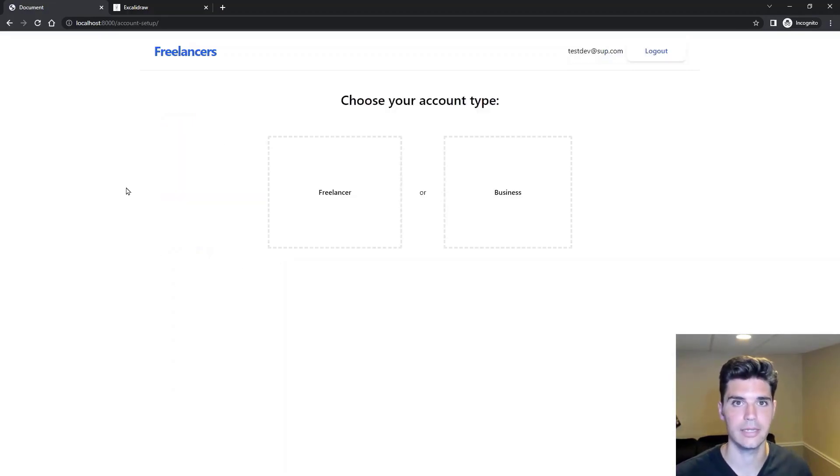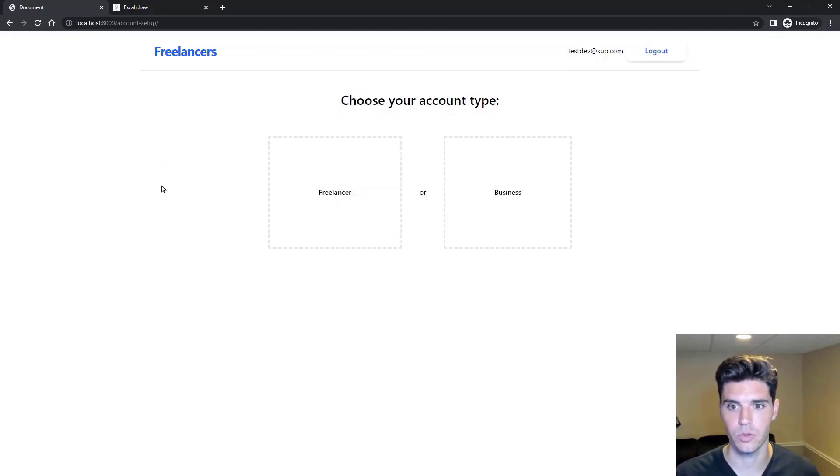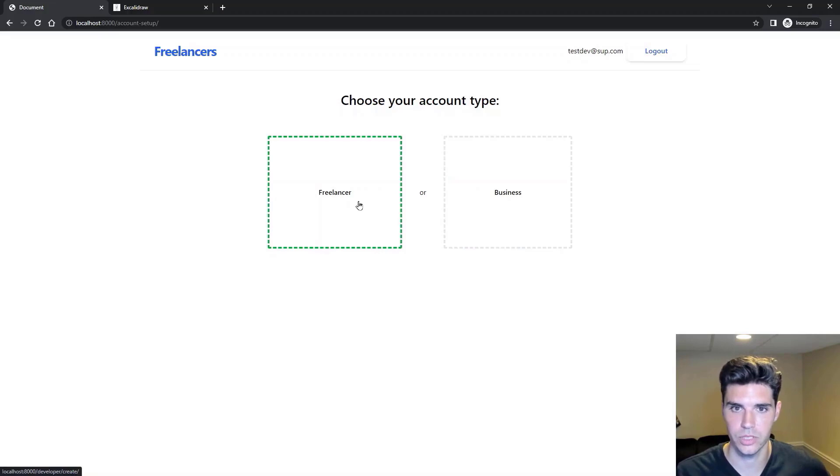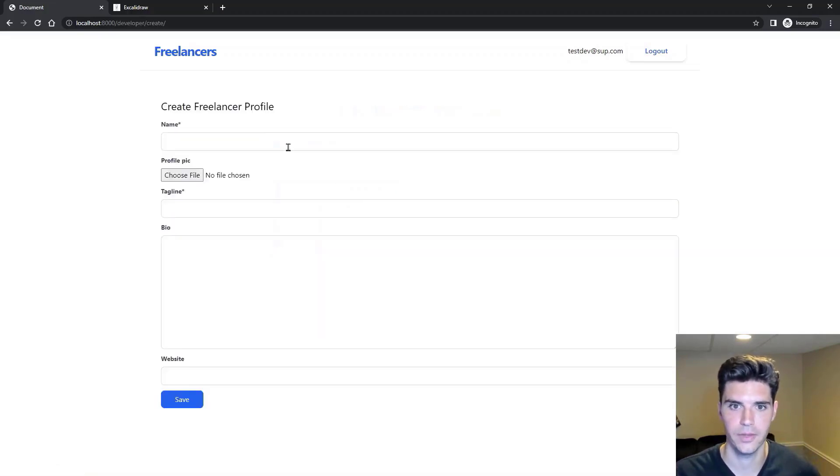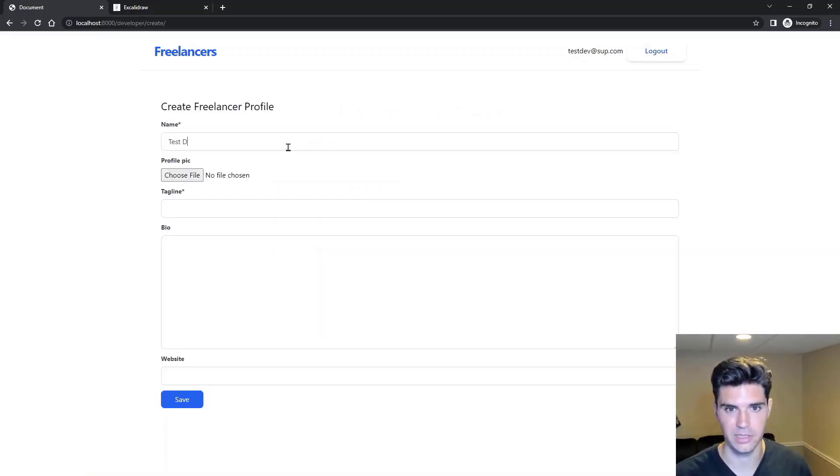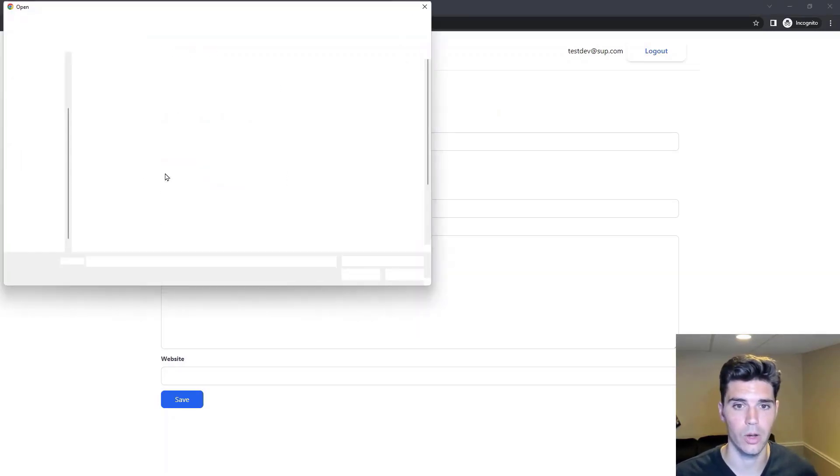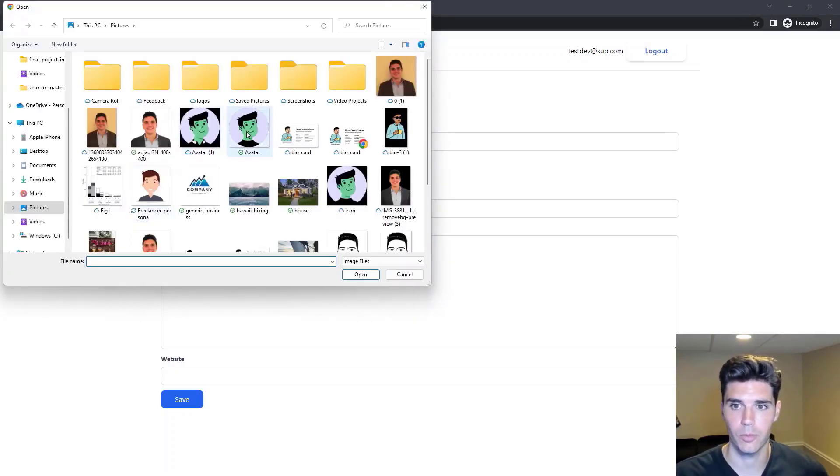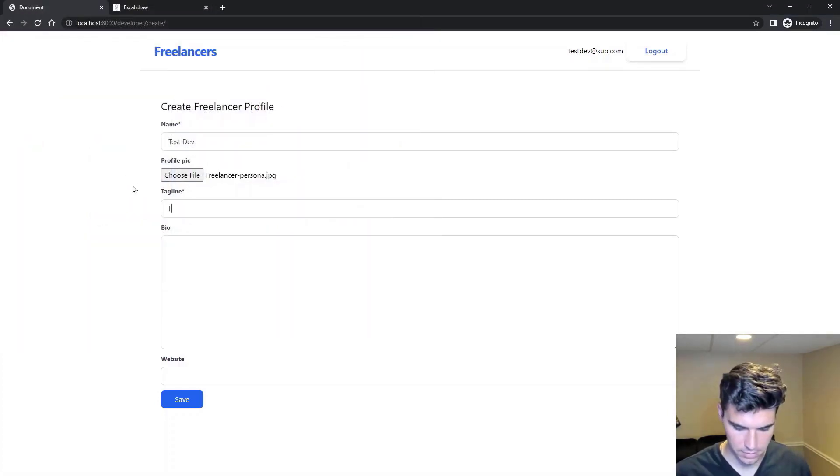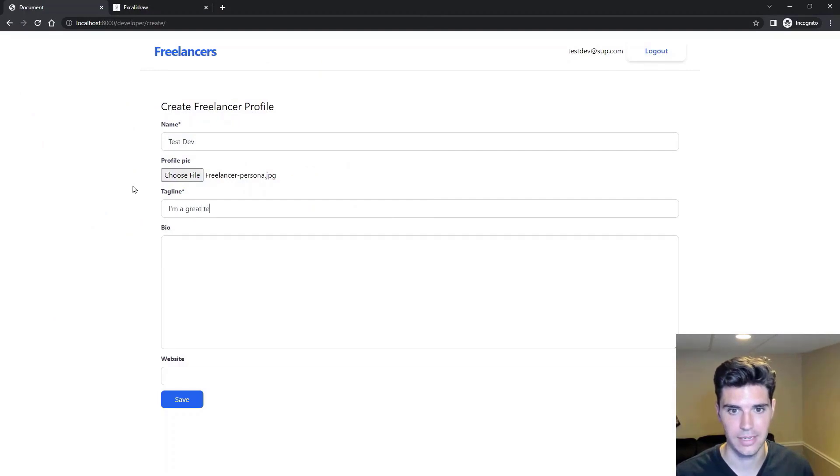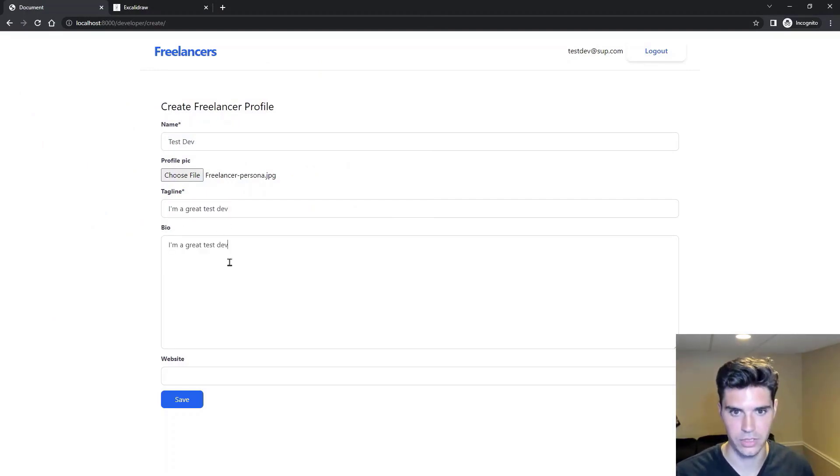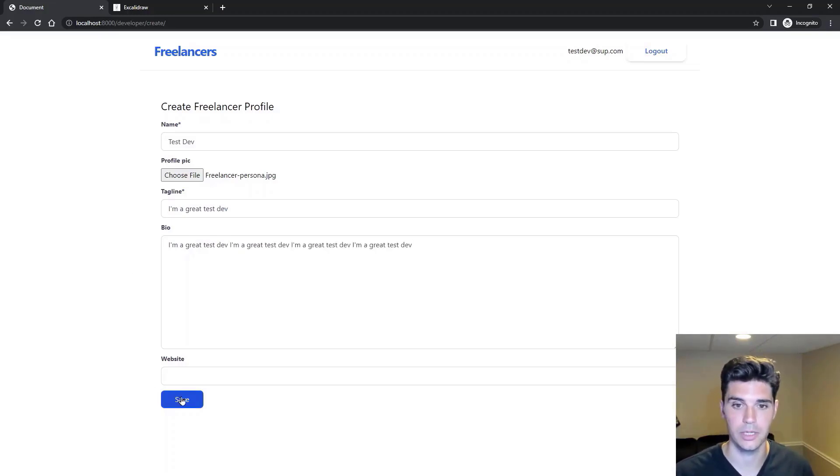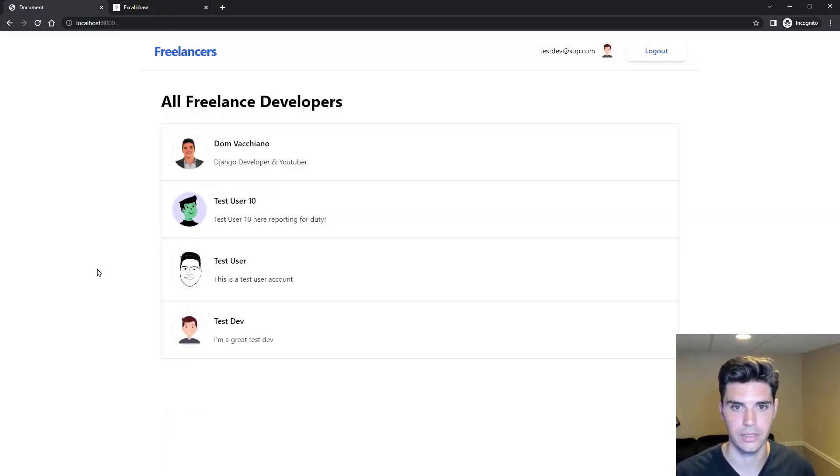The cool thing here is that it takes us to this next page where we can either set up a freelancer account or a business account. We'll say this is a testdev, so we're a freelancer. We'll say our name is testdev. We handle profile pictures, so we can upload a profile picture here, add a tagline, I'm a great testdev for the bio. We can do something like this to test it, and we don't need a website. So we can click save.